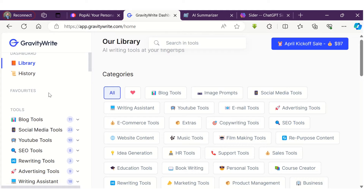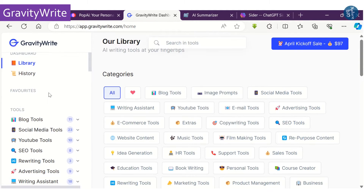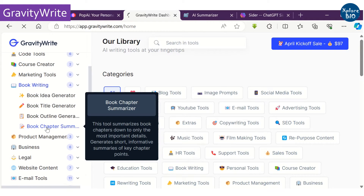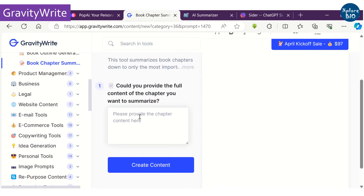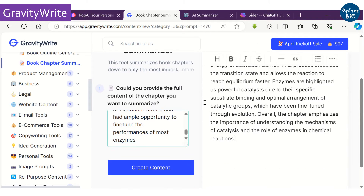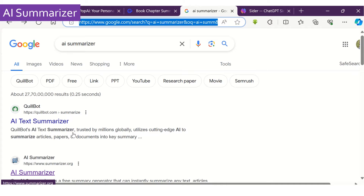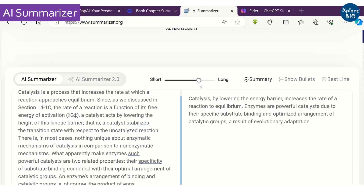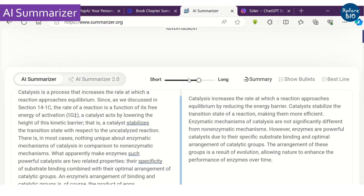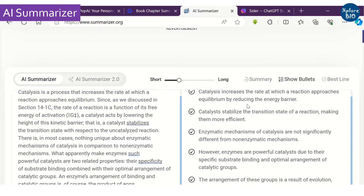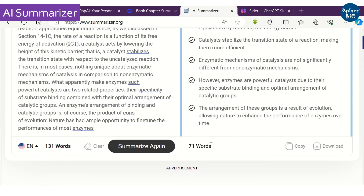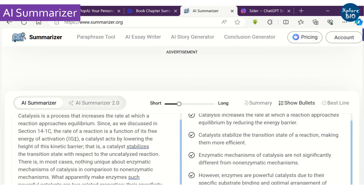The third AI tool to summarize content is Gravity Write. It has several useful features, one of which is a book chapter summarizer. You can also adjust the summary length, though it may take some time. You can directly copy the summarized text or save the summary file in various formats.